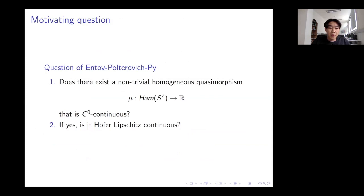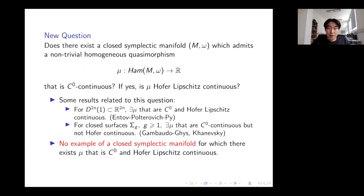The motivating question is one posed by Entov, Polterovich, and Py: does there exist a non-trivial homogeneous quasimorphism on Ham(S³) that is C⁰-continuous, and if so, is it Hofer-Lipschitz continuous? I consider an alternative question: does there exist a closed symplectic manifold admitting a non-trivial homogeneous quasimorphism that is C⁰-continuous, and if yes, is it Hofer-Lipschitz continuous?